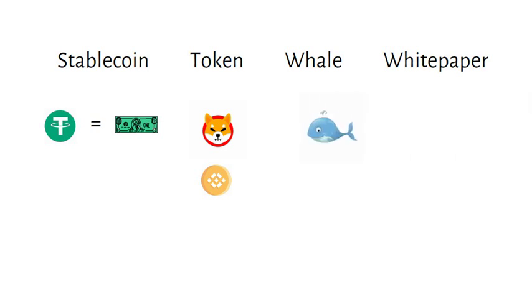Whales are investors who own so much crypto that when they sell crypto, it could significantly affect the price of crypto. And when they buy, it can shoot up as well.